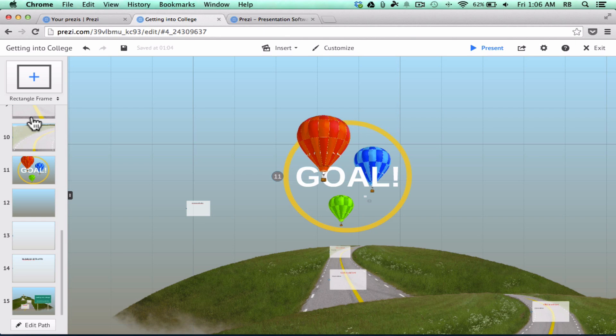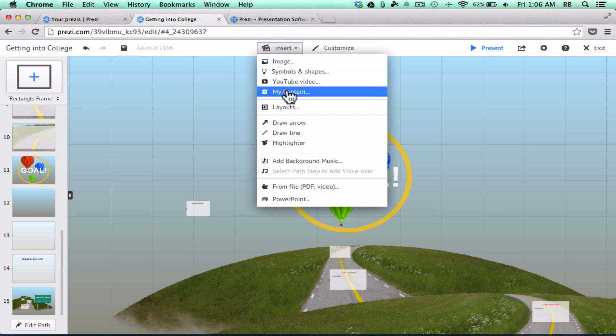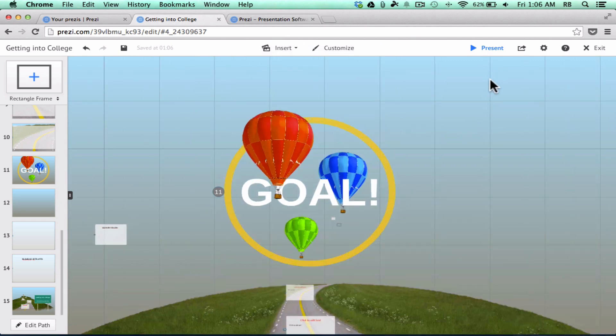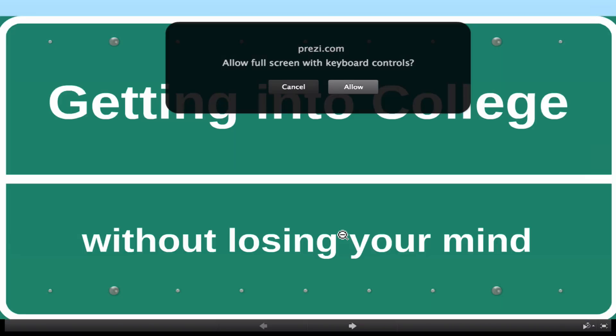So let's assume that you have edited each of the slides. You've added content maybe that you wanted to add. You've maybe inserted some pictures, videos, some other things. You're ready to present. You can do that just by clicking present.